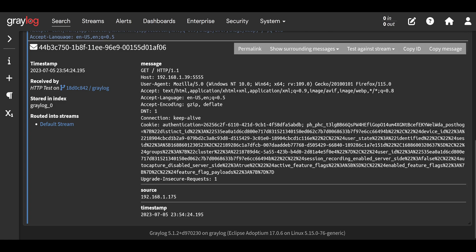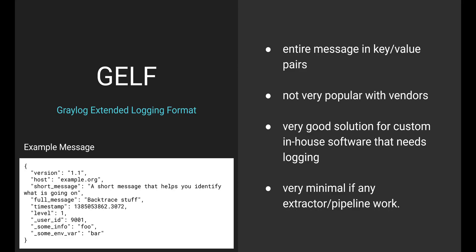So the last input I want to talk about here is GELF, Graylog Extended Logging Format. Graylog made this logging format with the concept of key value pairs in mind. So when I receive a GELF message on an input, the entire message is already split into key value pairs. So my work is really done. I can go straight into creating dashboards and nice graphs and tables. This is the format I personally use when I'm doing any logging in Python.